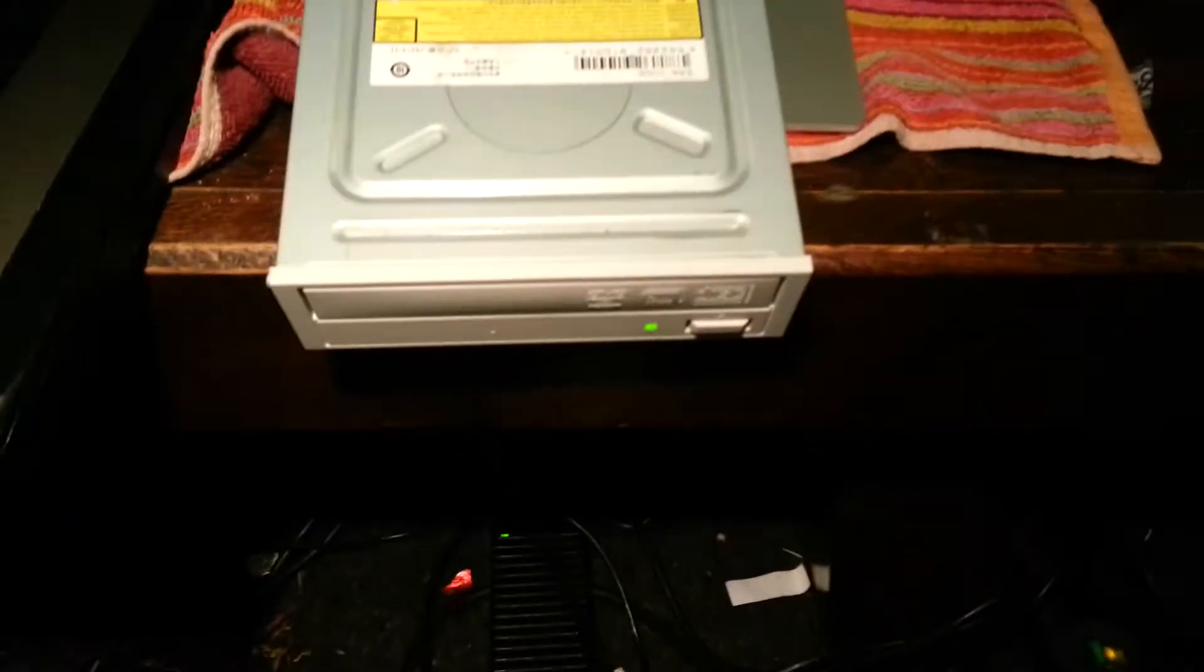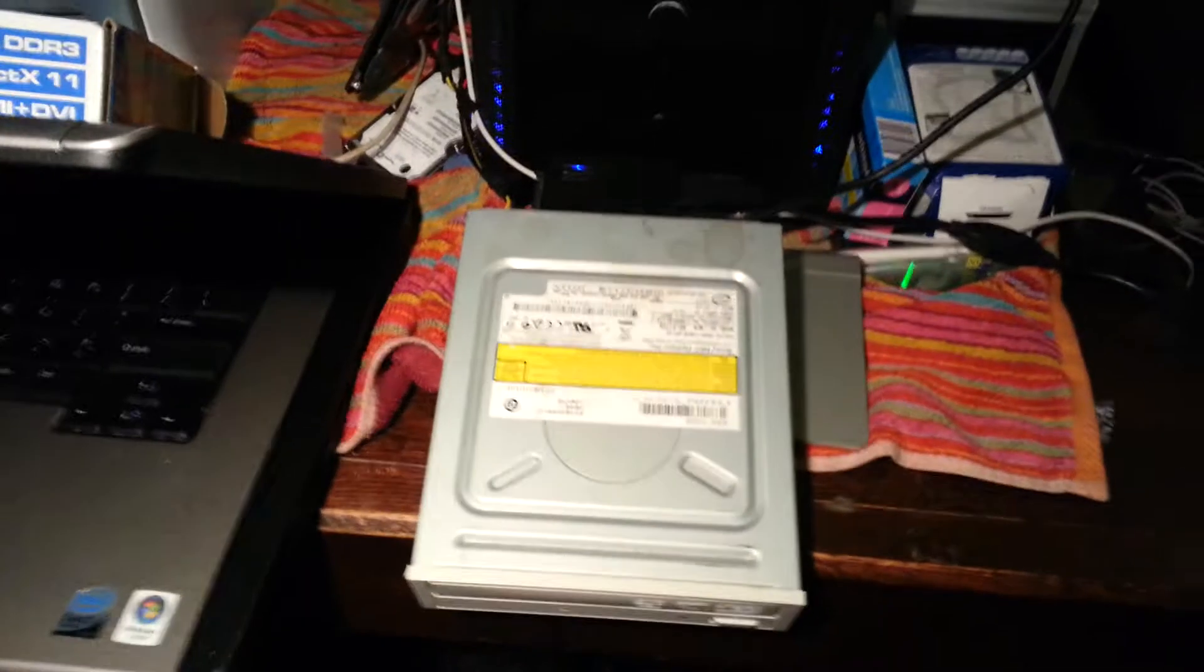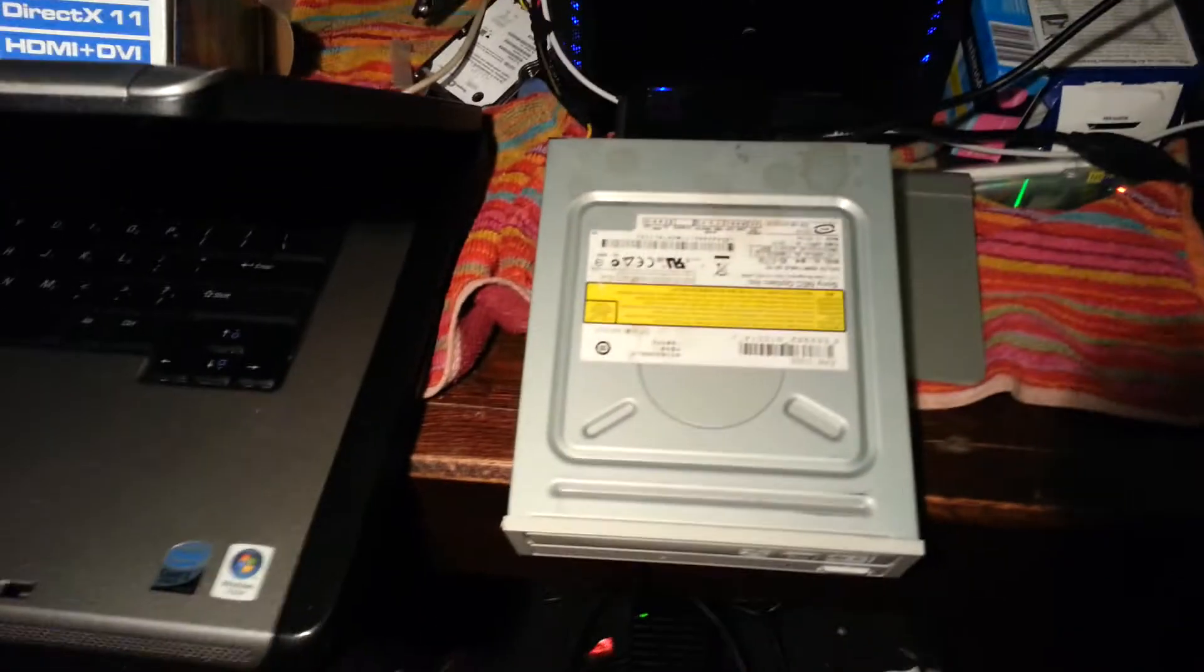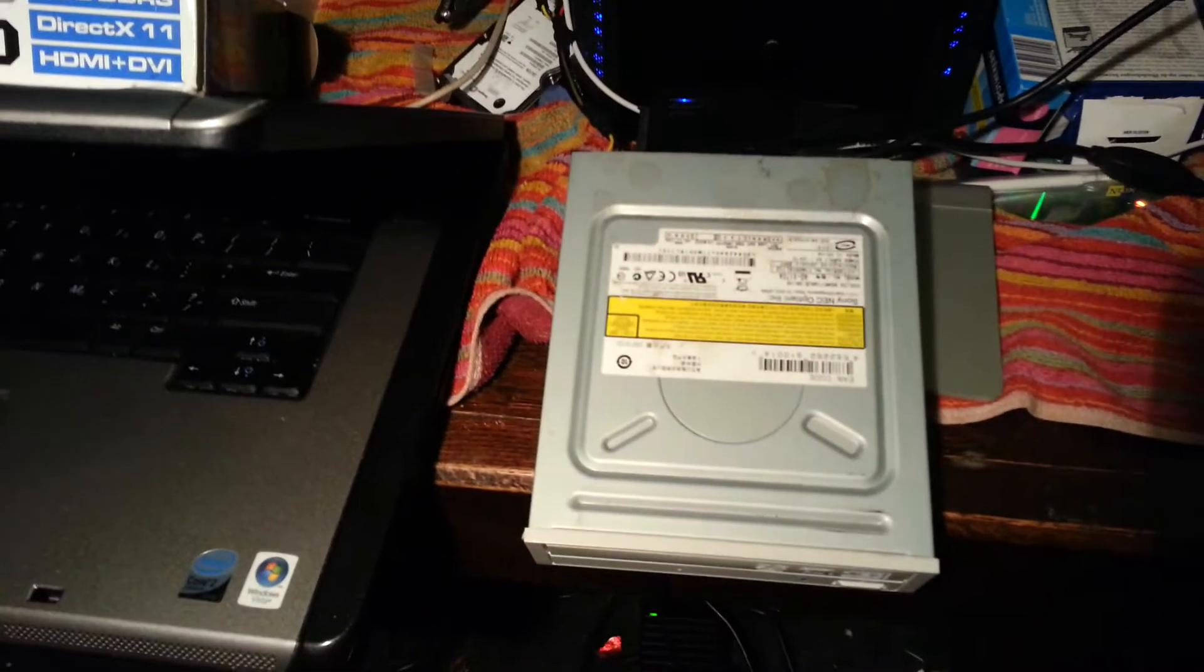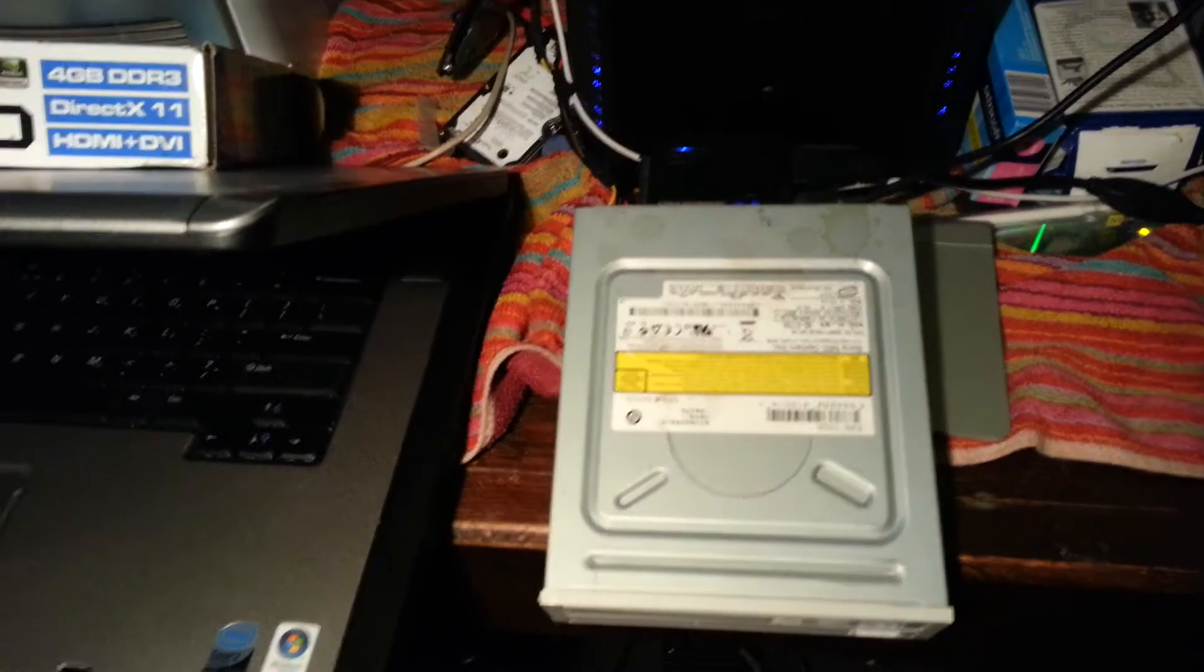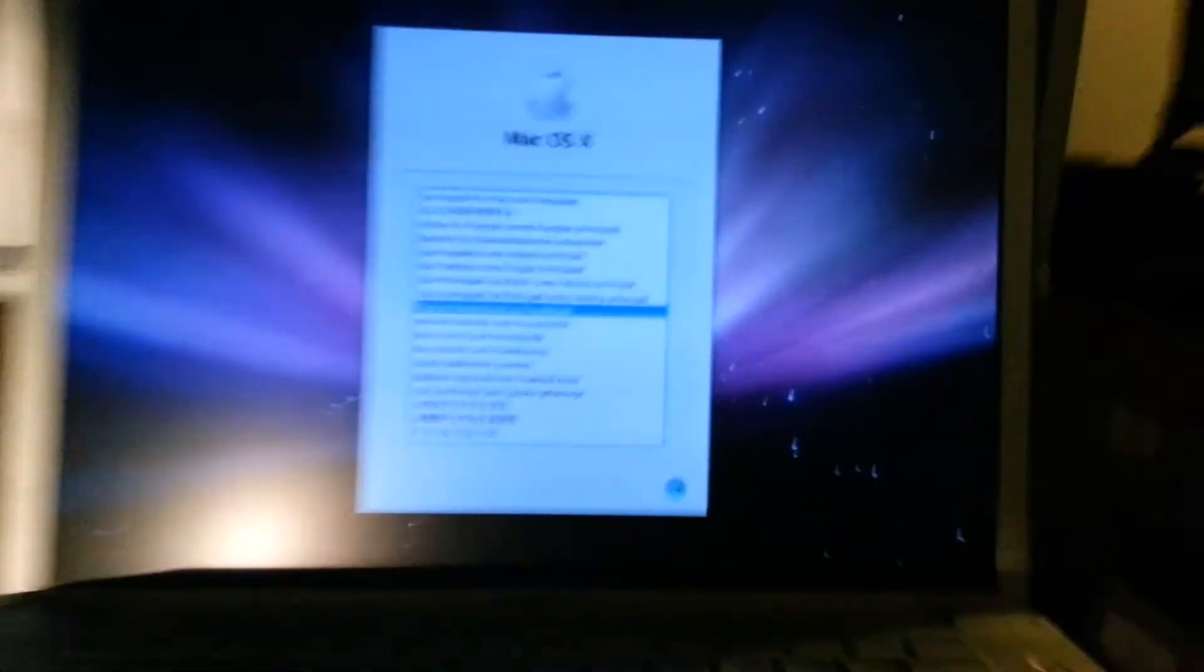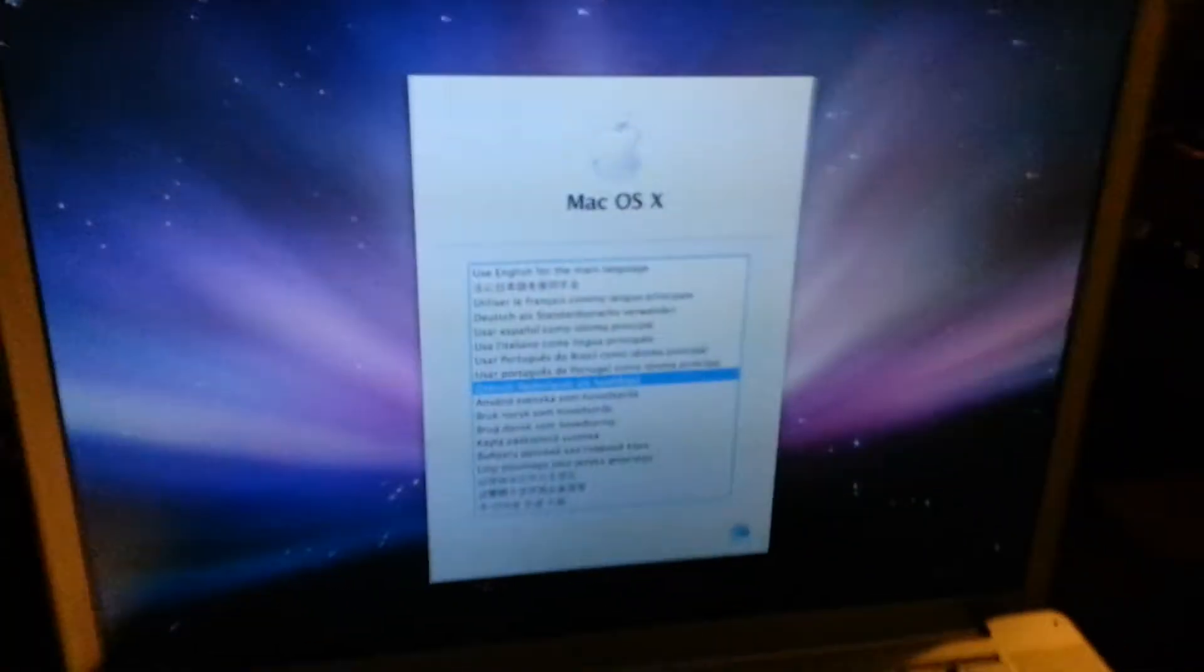So I have this Conceptronics hard disk adapter and I connected it to a DVD drive. Normally you press C when you boot the Mac from CD but that does not work. You have to press Alt and then it will search, and now I'm finally in the installer.